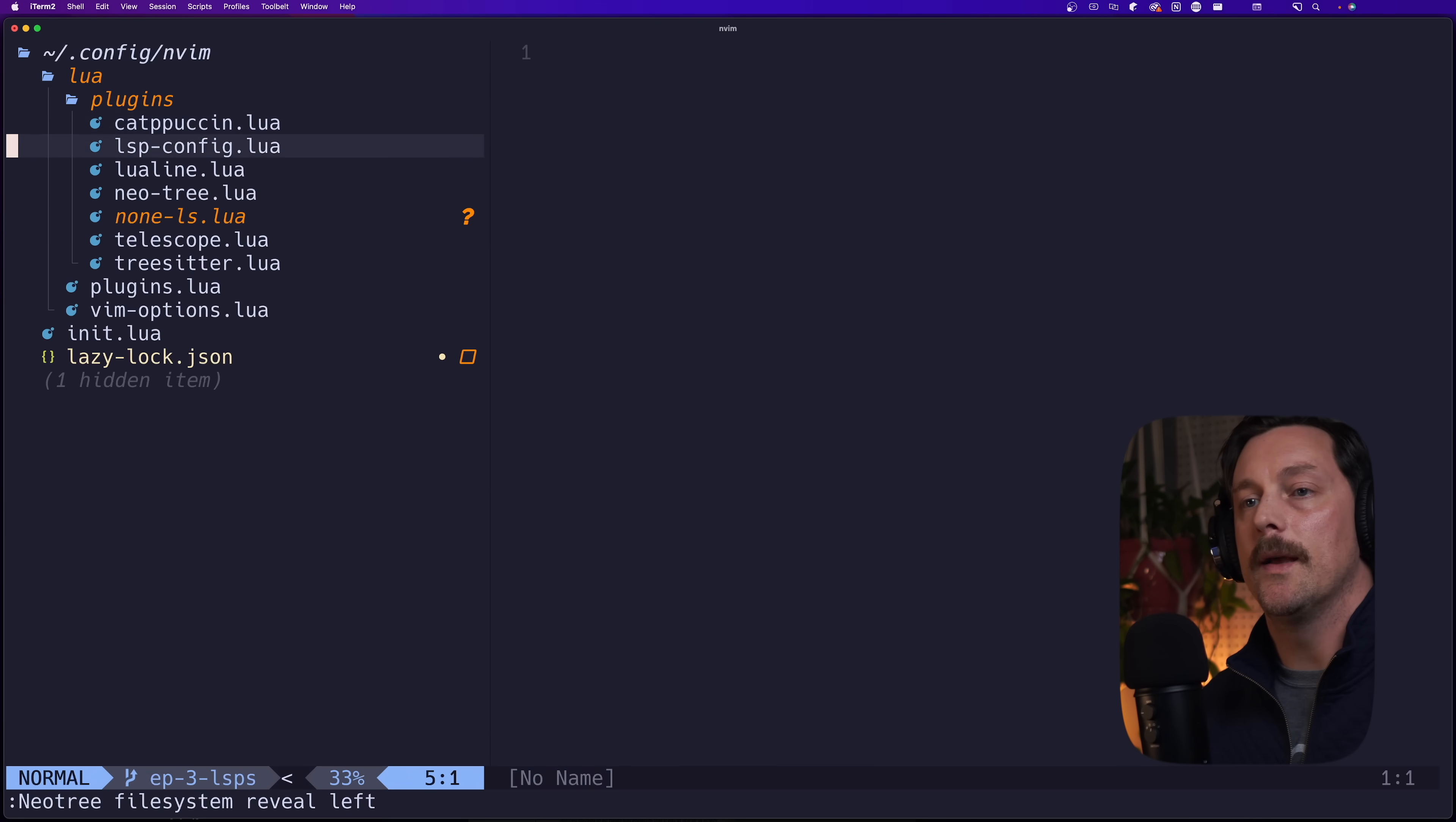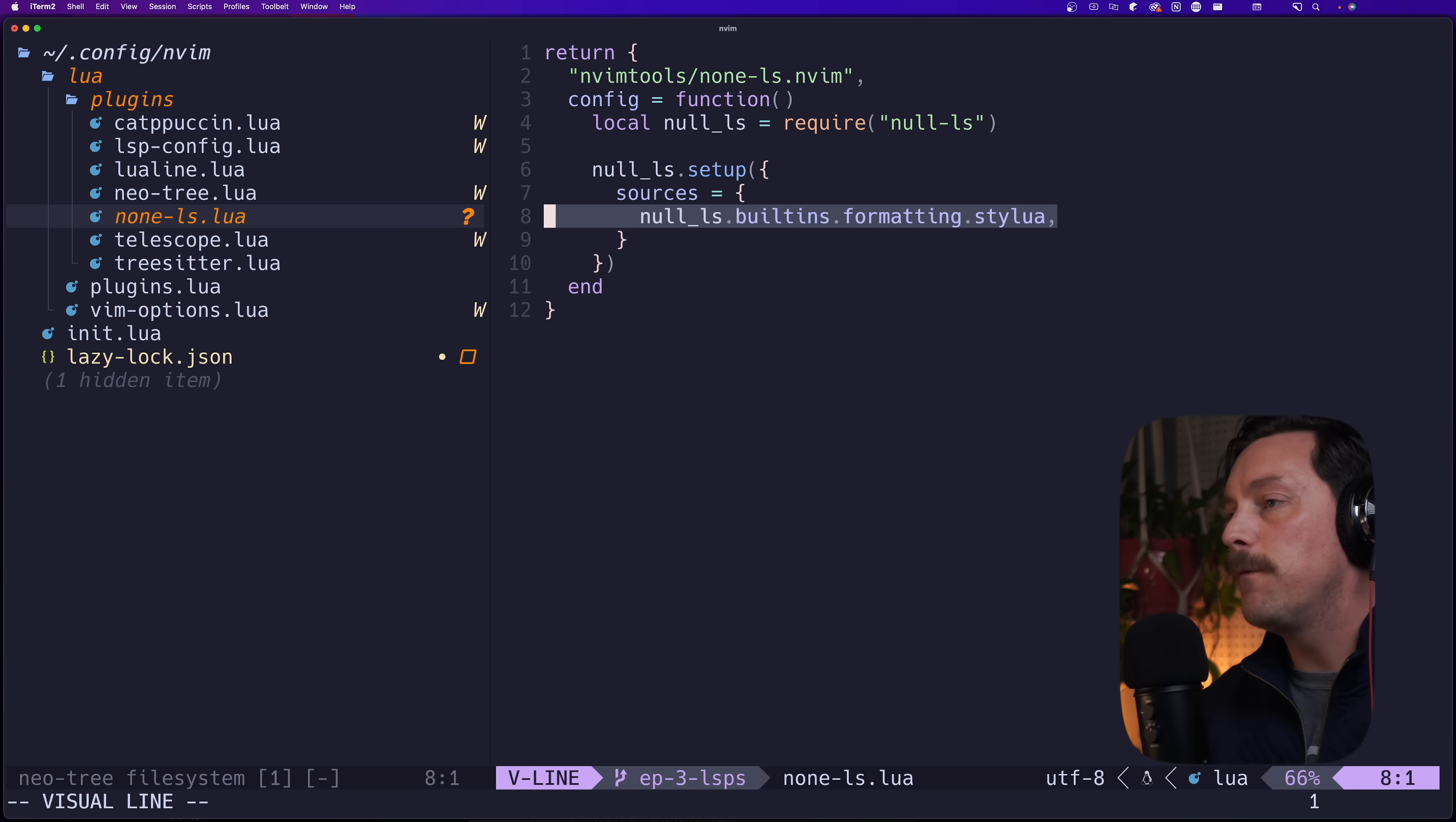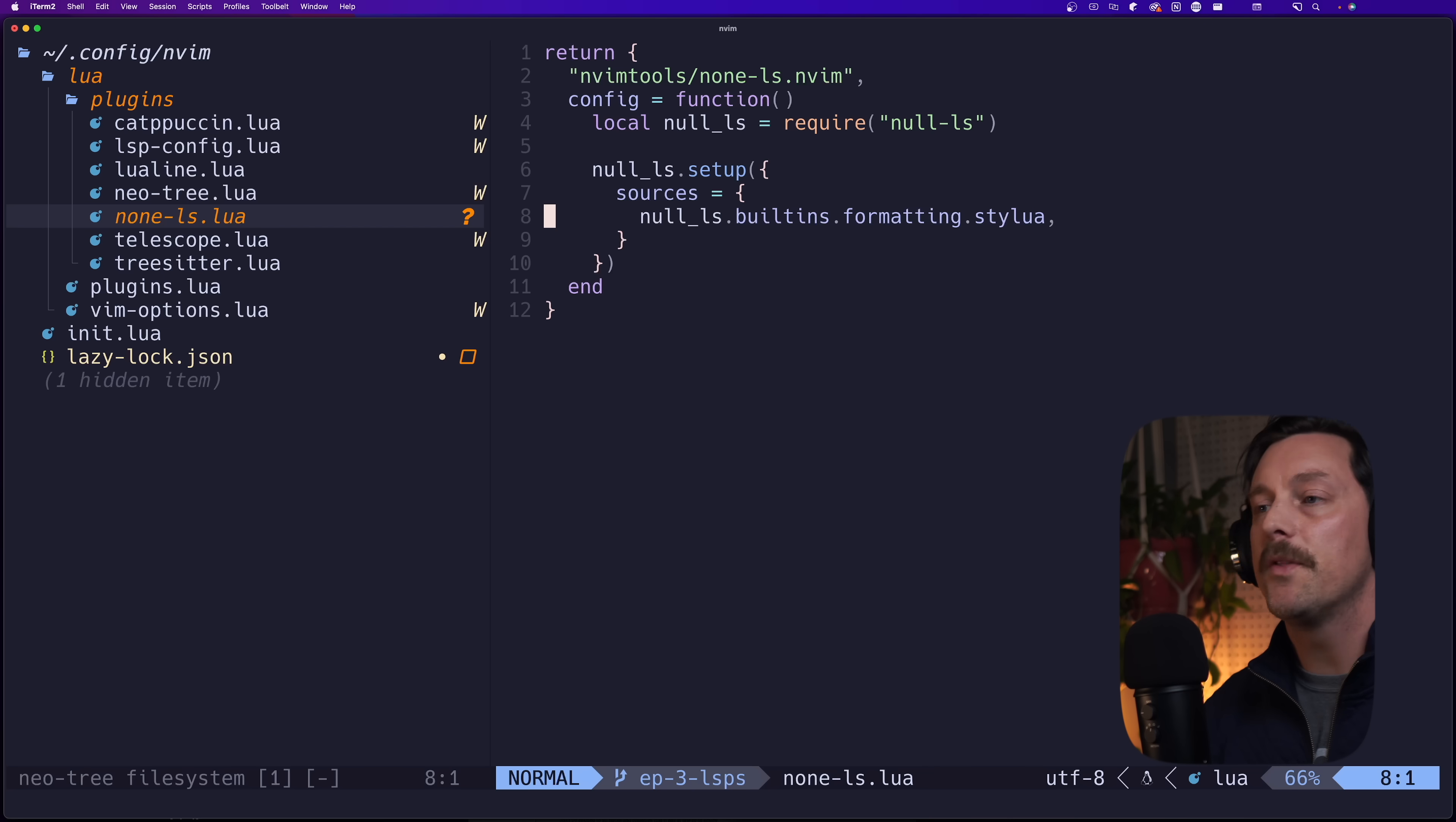If we go to none-ls we can see we have our formatter probably running, I can't really tell. But so now what we have here is we have a formatting tool called stylua that's going to be wrapped in a generalized LSP with null-ls so that we can now call LSP functions to call the things that stylua gives us.